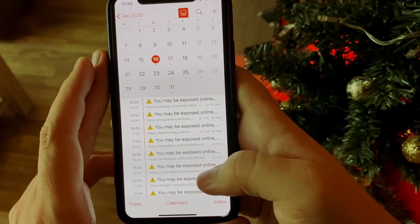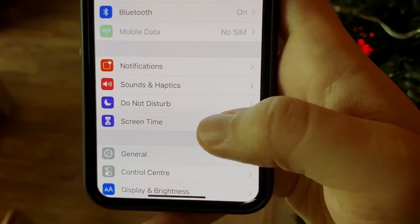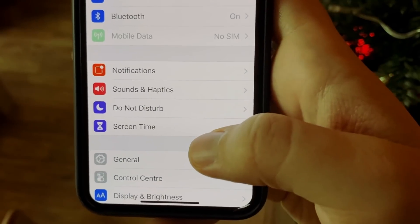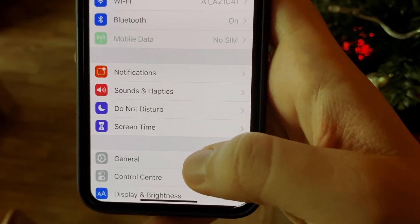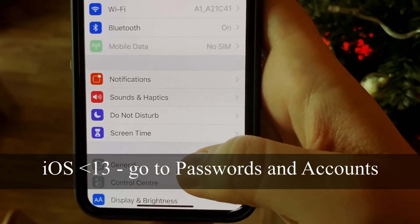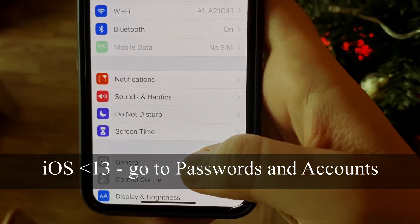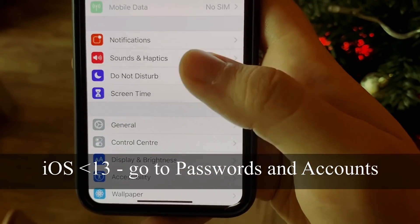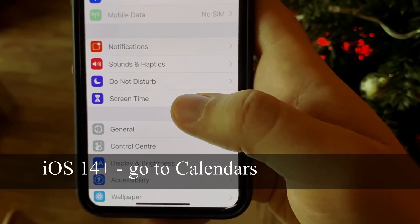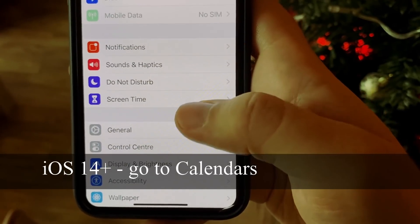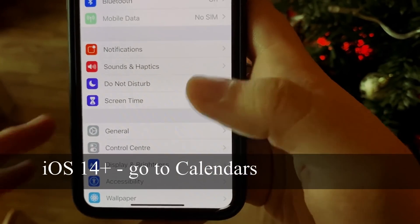How to fix it? The solution is a bit different depending on the iOS version you're using. If you're on iOS 13, 12, 11 or earlier, it's one way. iOS 14 and newer is another way. The approach though is pretty much the same.